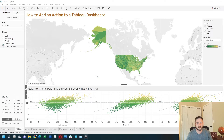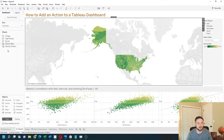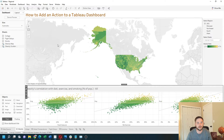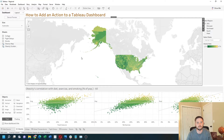How to add actions to a Tableau dashboard. I have a dashboard built with two sheets: a map and a scatterplot. Let's add our first action by clicking on the map and selecting the 'use as filter' button on the top.